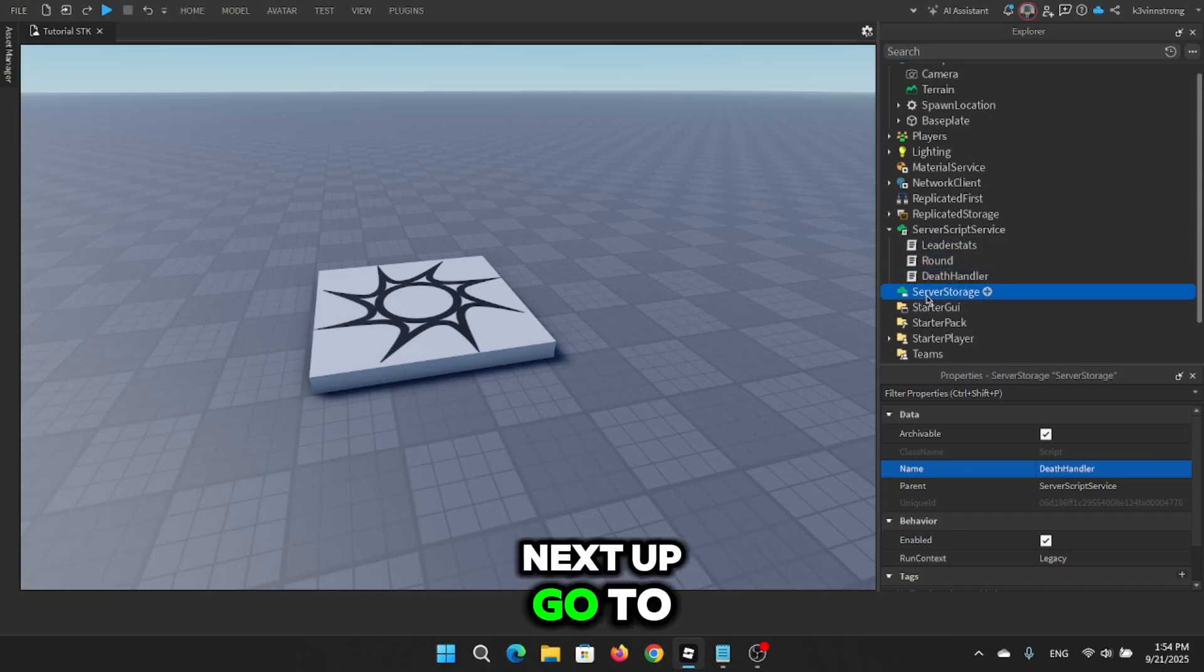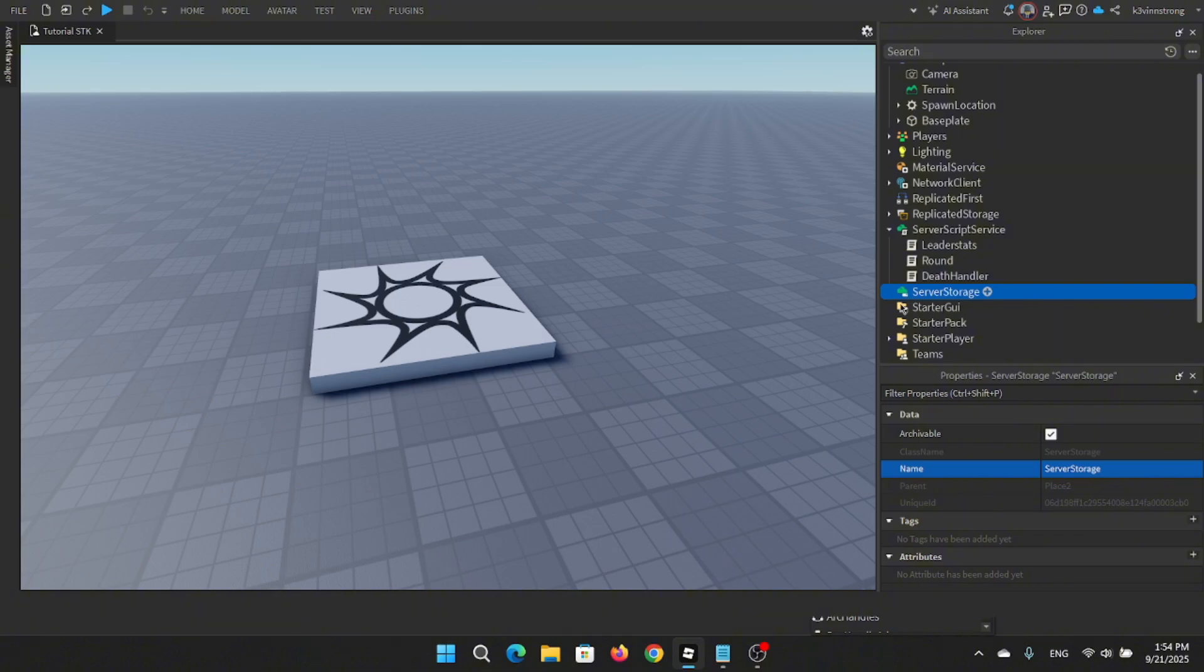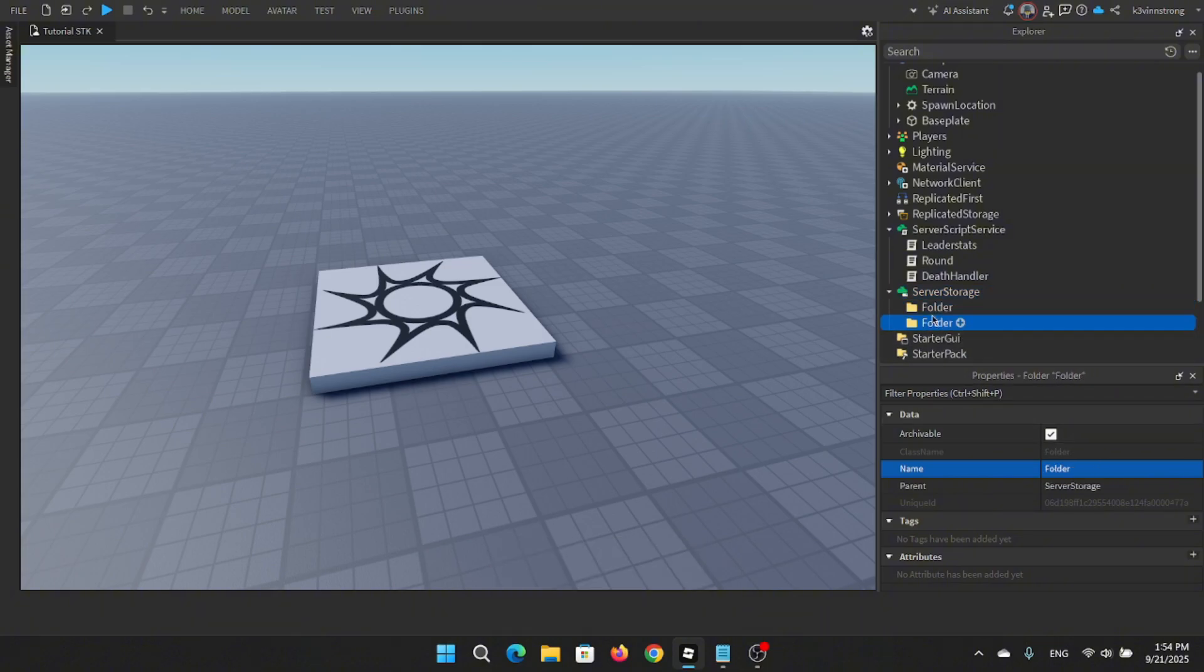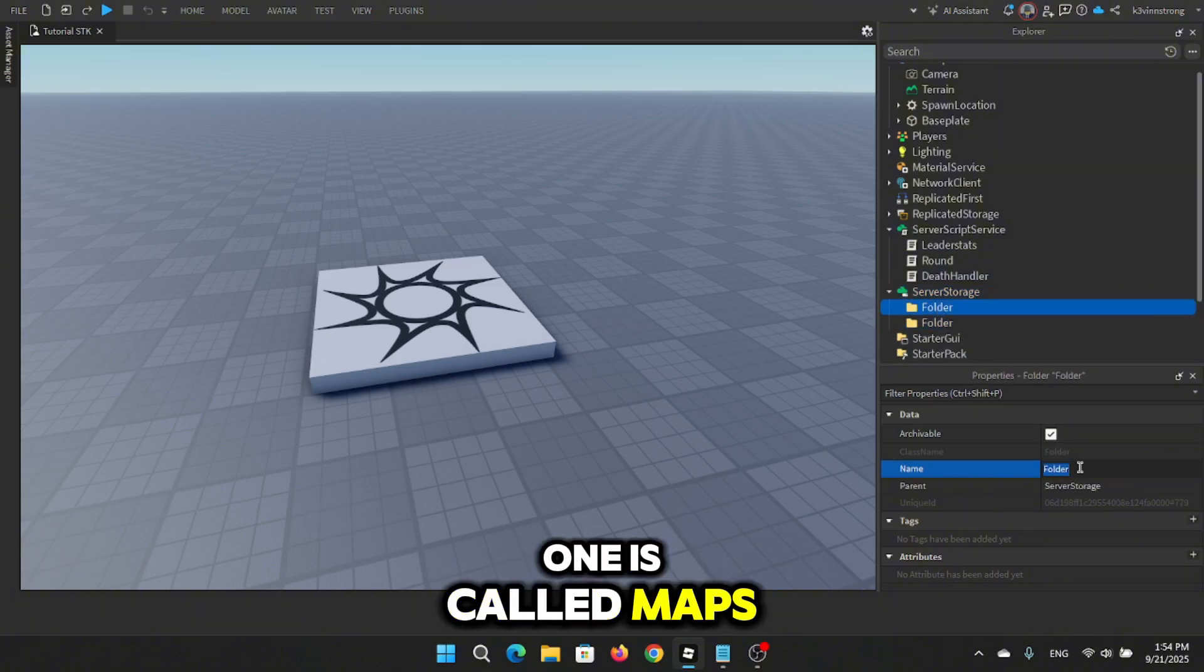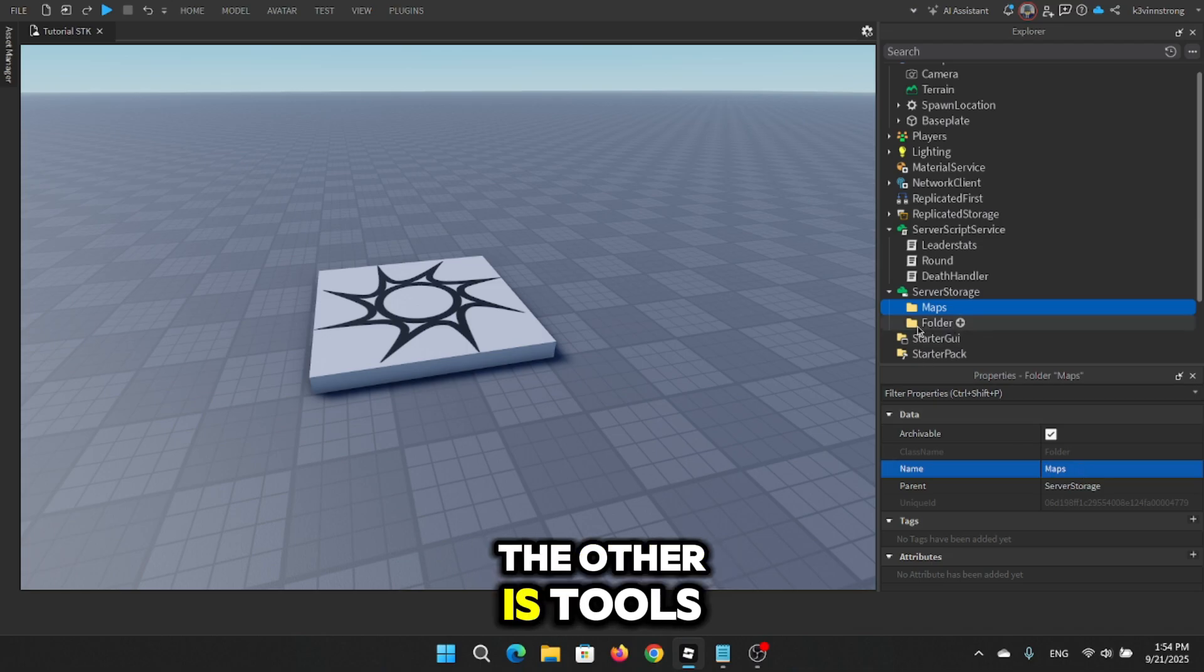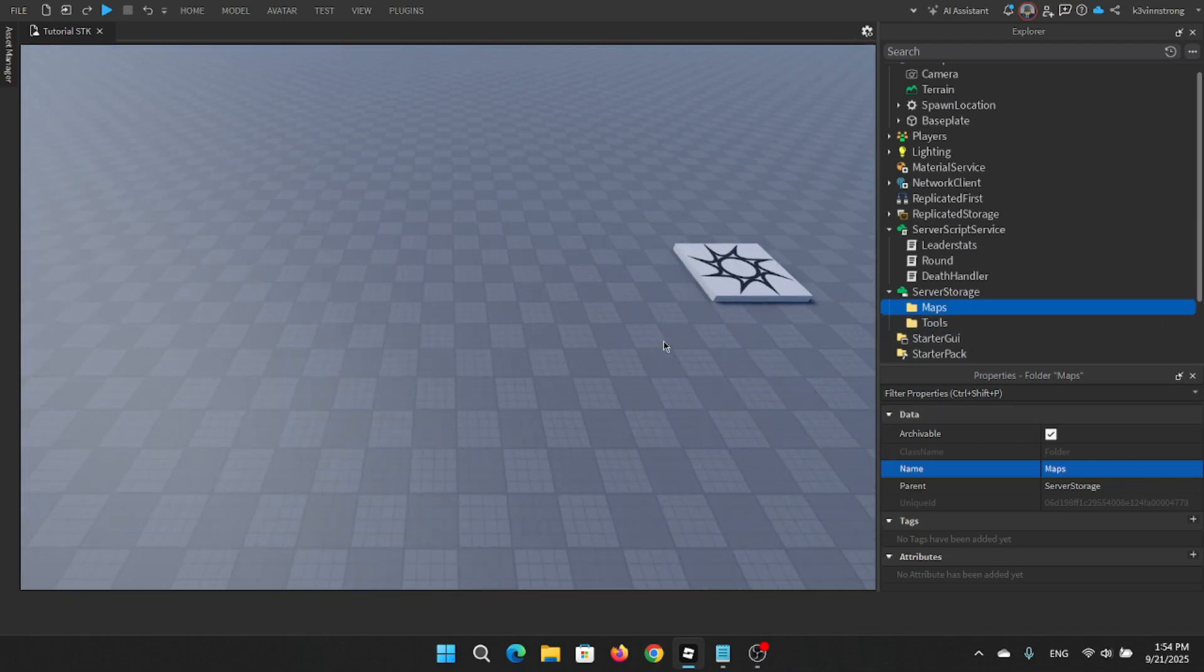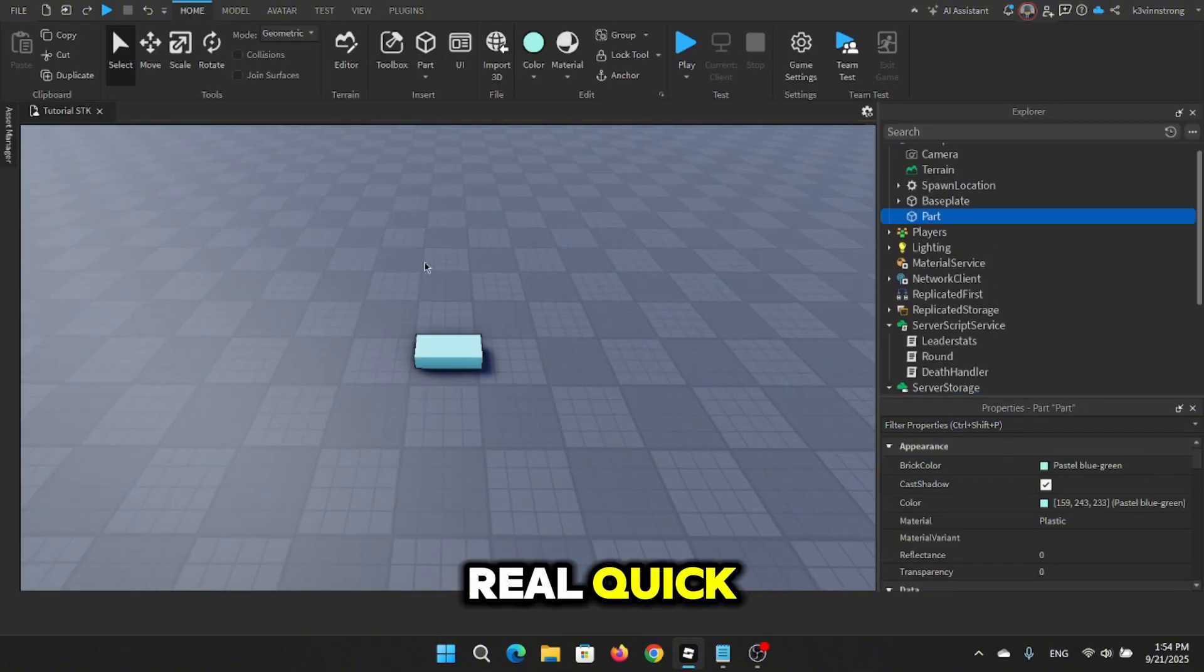Next up, go to server storage. Add two folders. One is called maps. The other is tools. Let me build my map real quick.